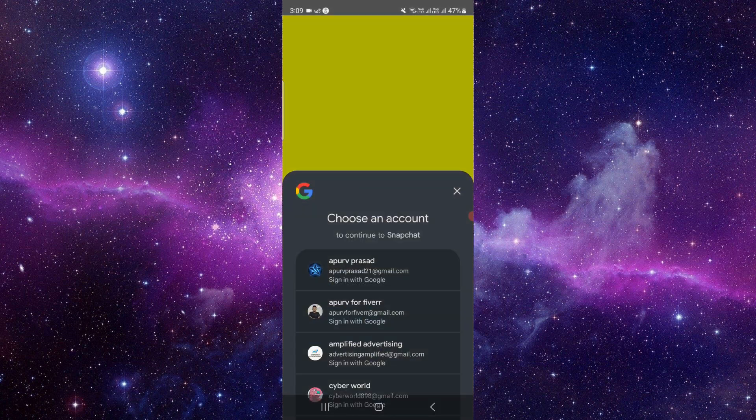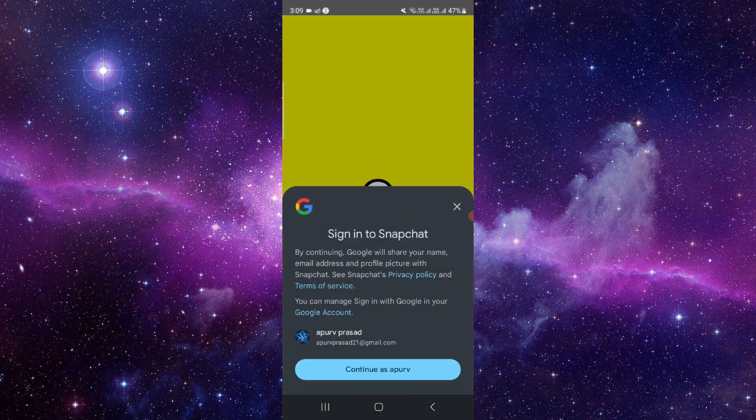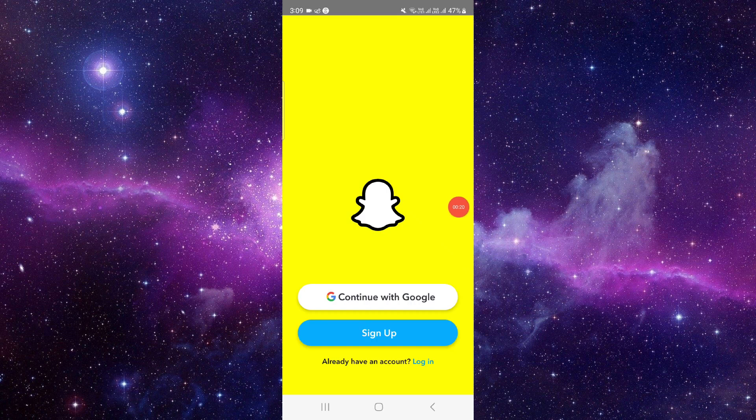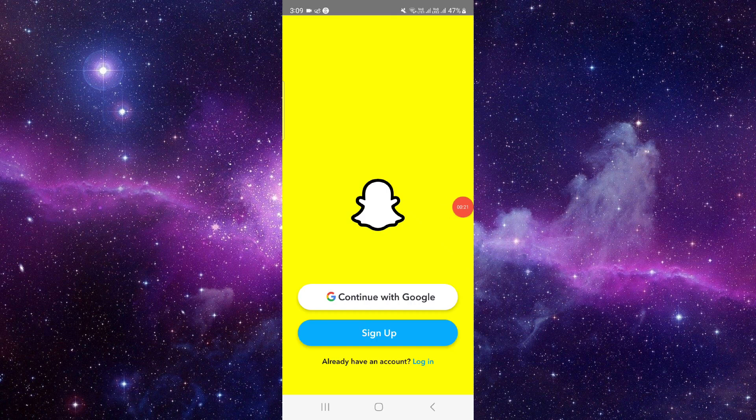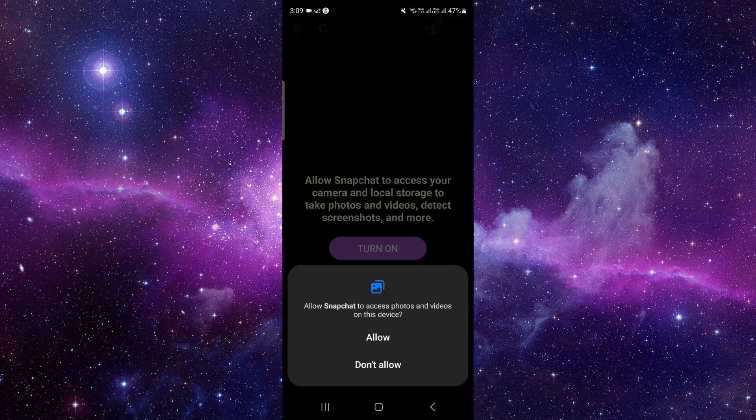Click on login with Google, then sign in, and then turn it on.